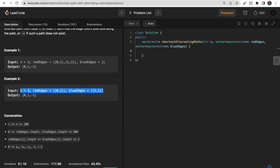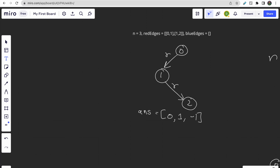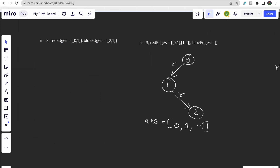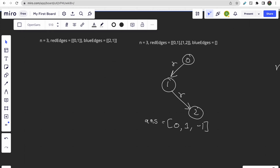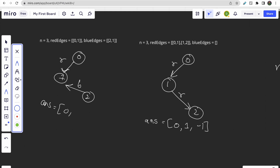For the second test case, we have a red edge from 0 to 1 and a blue edge from 2 to 1. Answer[0] is 0. Answer[1] is 1 — there's only one path so no alternating check needed. For 0 to 2, there is no path, so we return -1. The answer is [0, 1, -1].